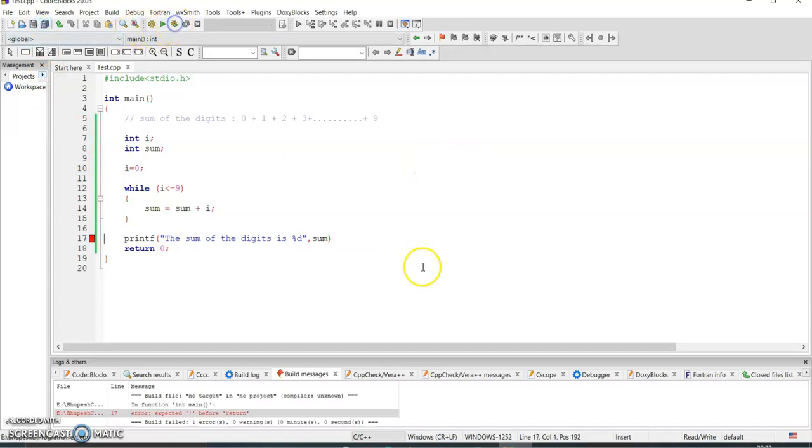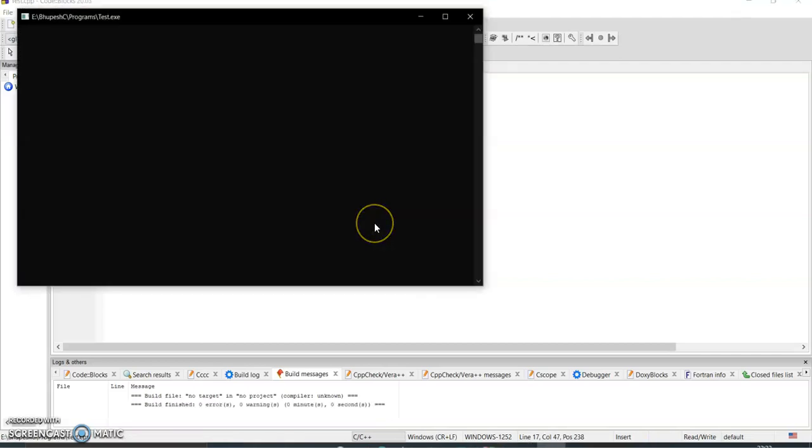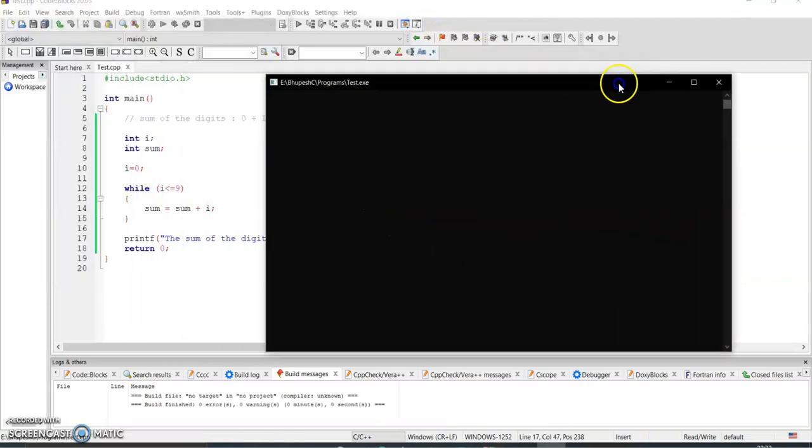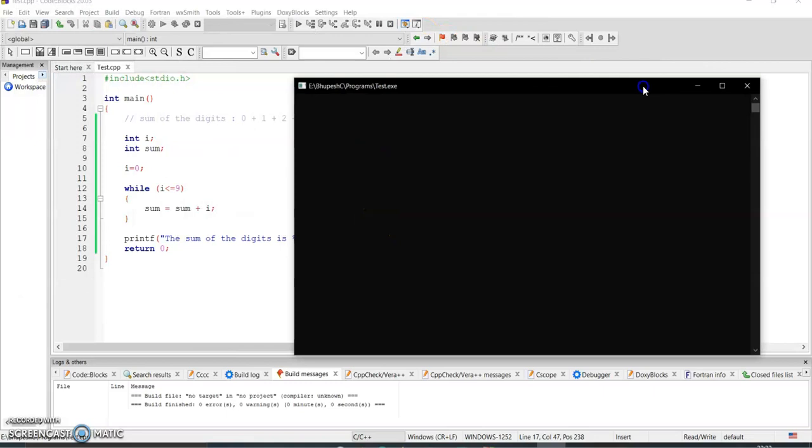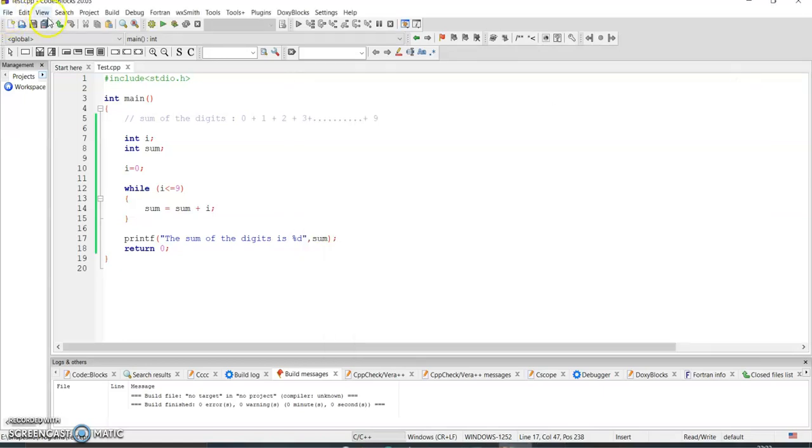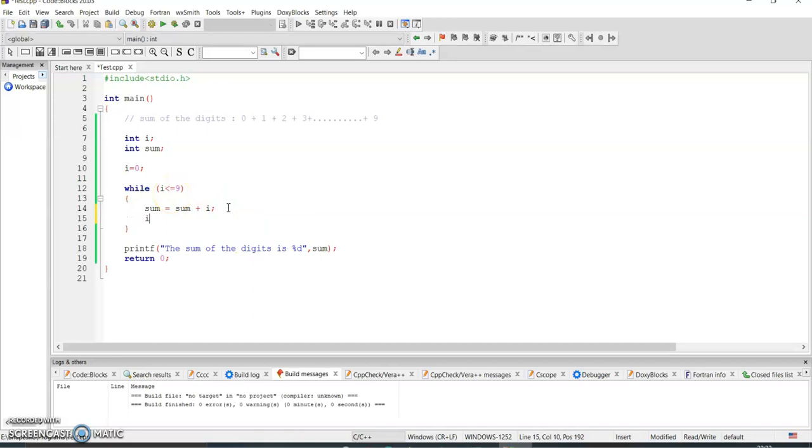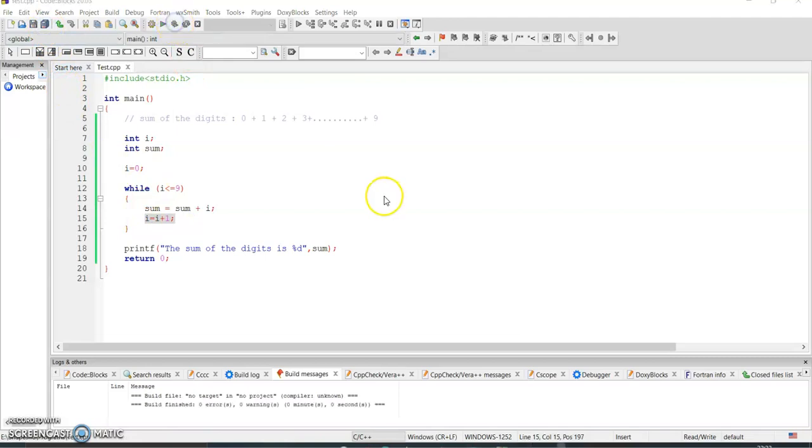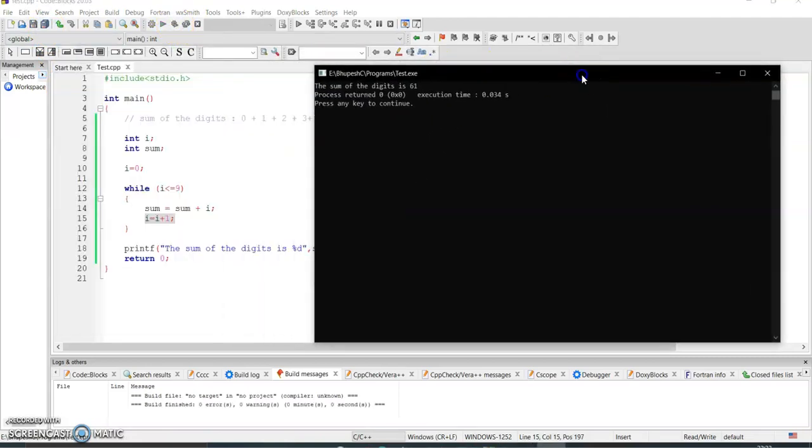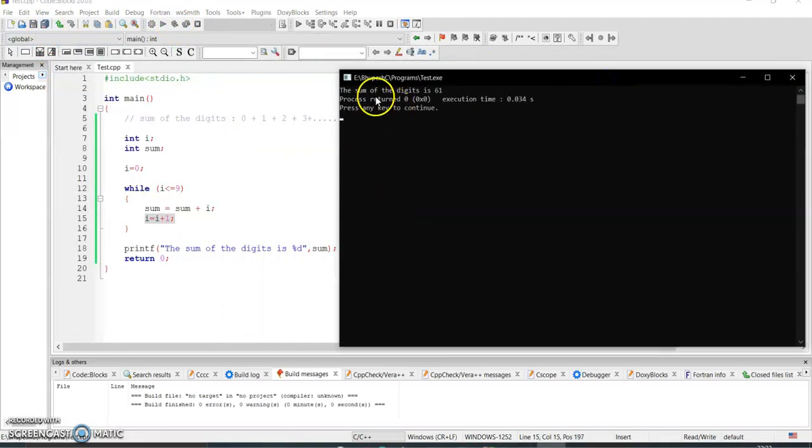Let me save and execute. Semicolon, semicolon. Oh why is this not coming? Oh sorry, it has become an infinite loop because I haven't given the increment.